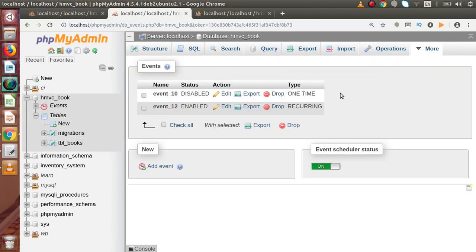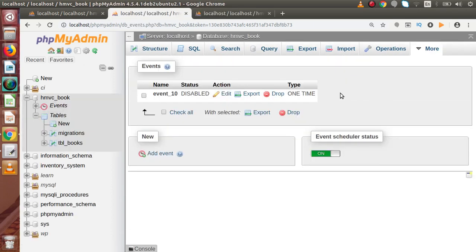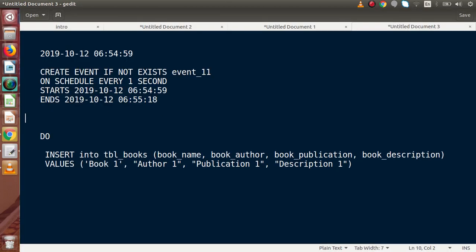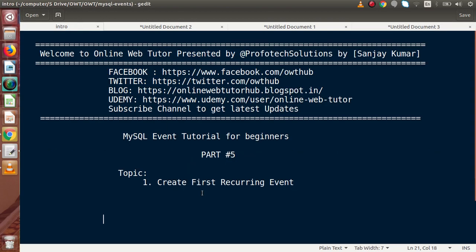Again back to the list. Here we have to write ON COMPLETION PRESERVE. Now this will preserve our event. Inside this video session guys, we had actually learned how we can create our recurring events inside MySQL server database. If you have any doubt inside this video session guys, please drop your comments and I will give my reply as soon as possible. So for this video session guys, thank you for watching and have a great day.